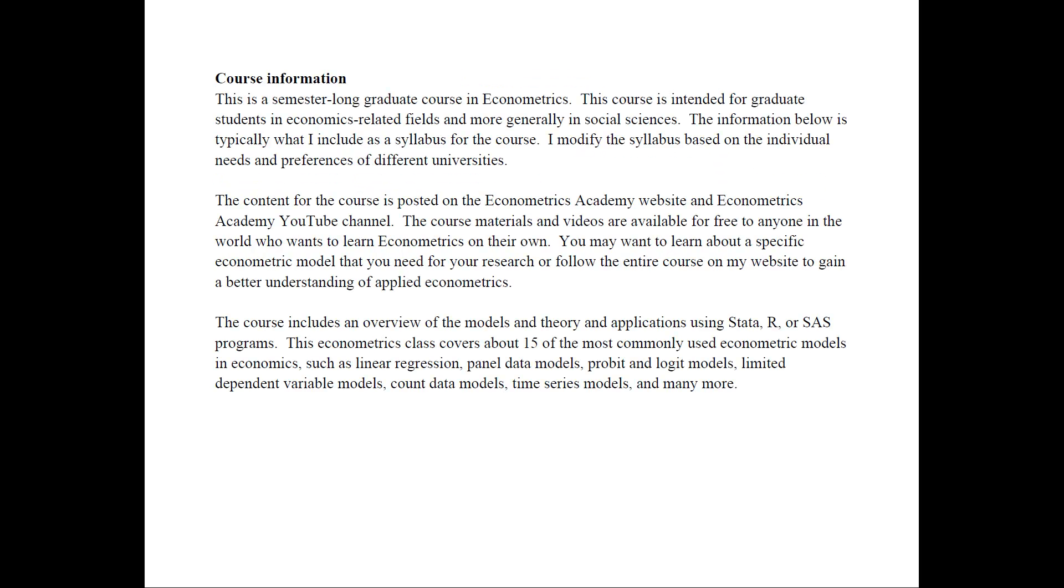A little bit about the course information. This is a semester long graduate course in Econometrics, intended for graduate students in economics related fields and more generally in social sciences. The information in the syllabus is what I typically include for the course, but I modify the syllabus depending on the individual needs for different universities that I teach this course at.